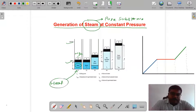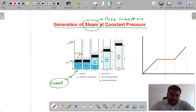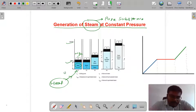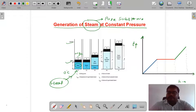जब heat हम यहाँ पर दे रहे हैं, यहाँ पर piston frictionless और freely movable है। Starting temperature 0 degree Celsius है। Graphically हम समझते हैं — graph temperature versus enthalpy के बीच में है। Heat content is called enthalpy.